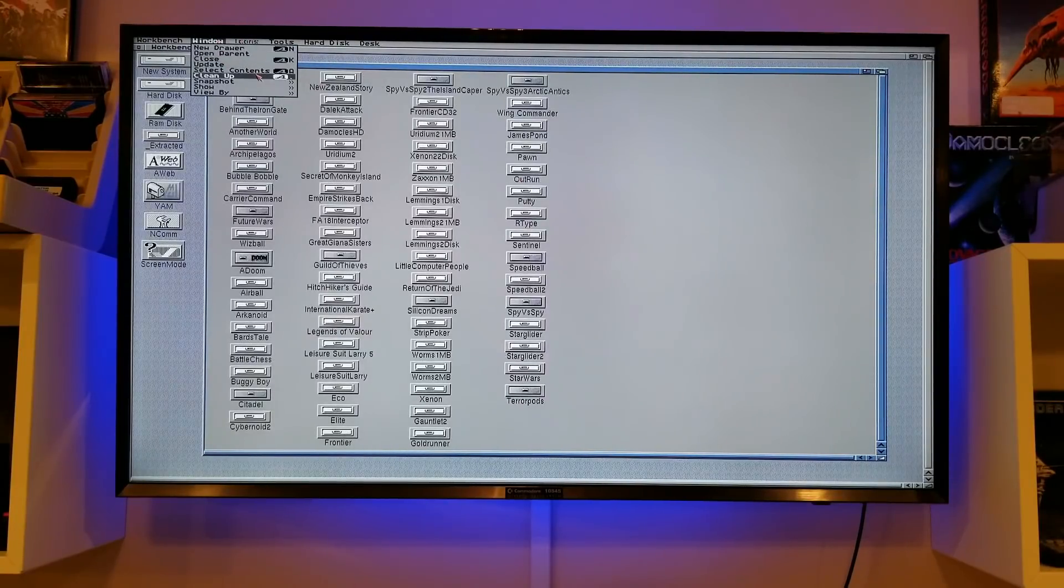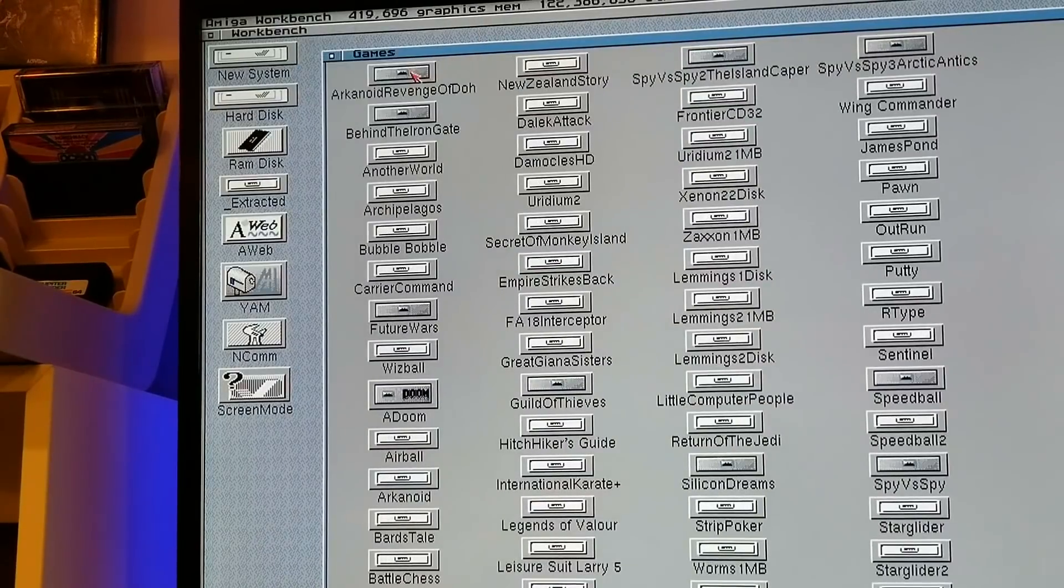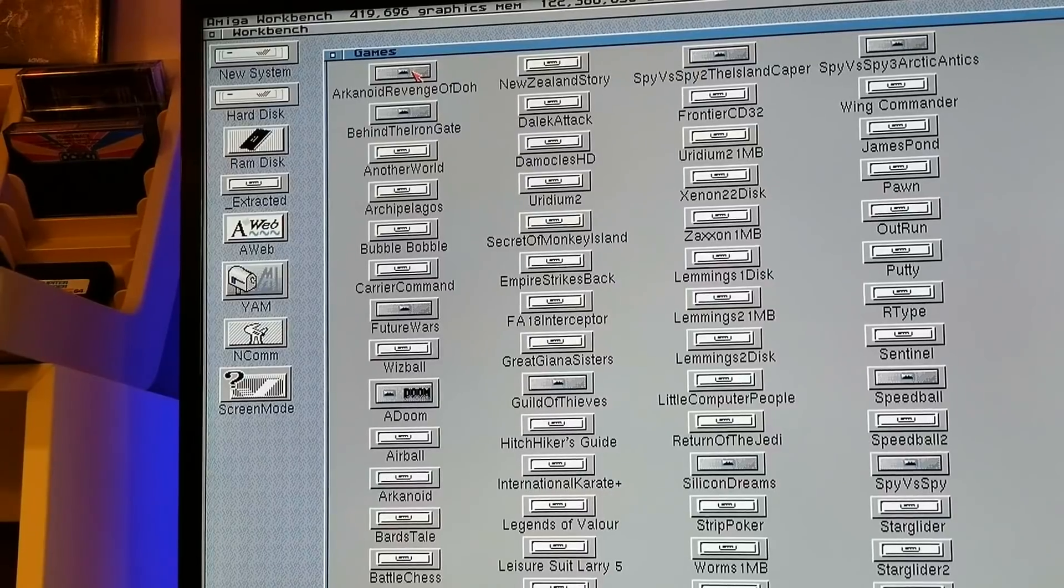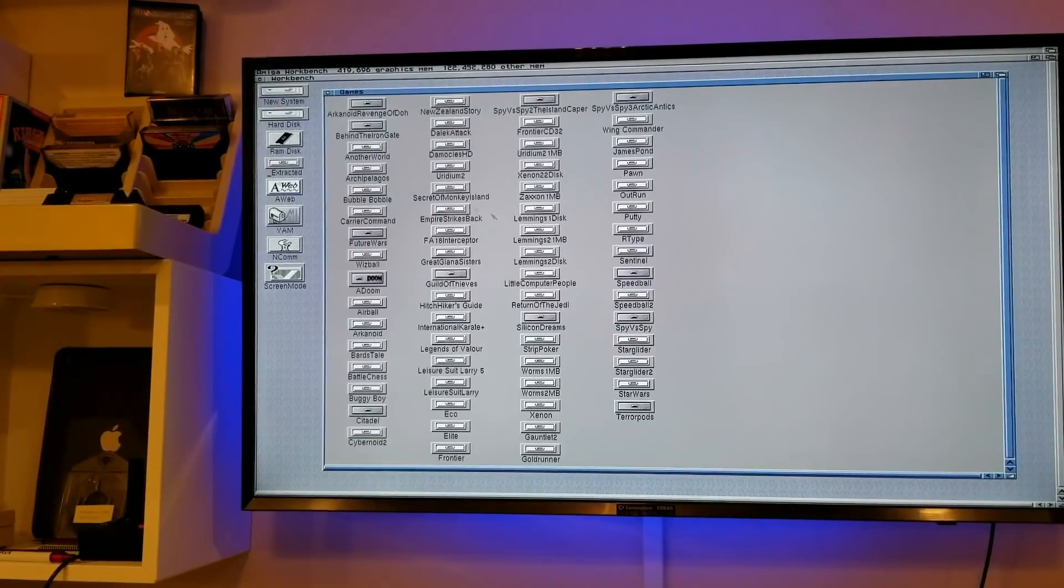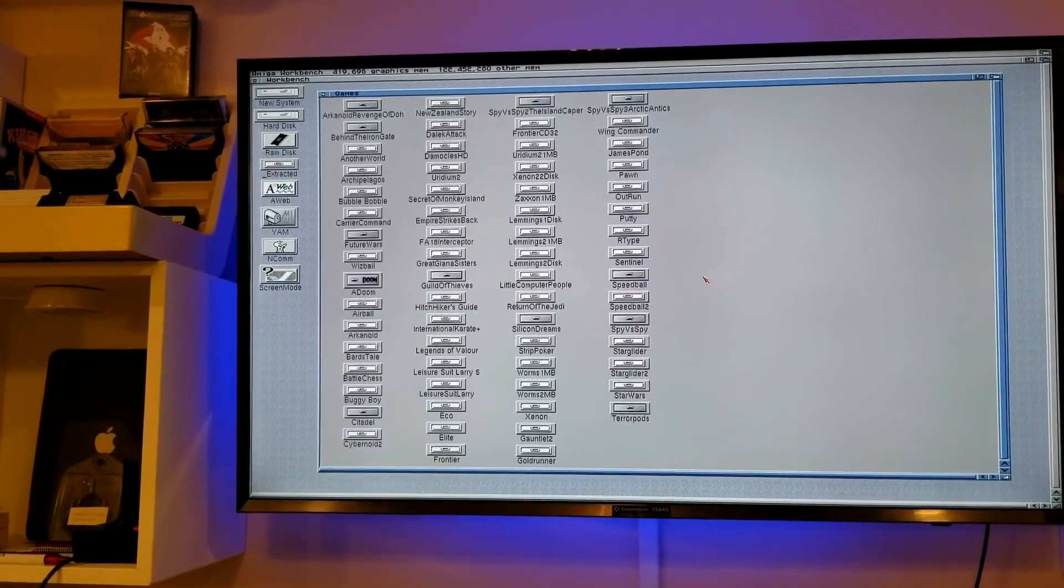Well, you can just hit cleanup. And all that actually does is organize the icons but not alphabetize them.